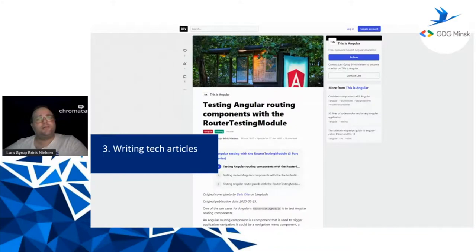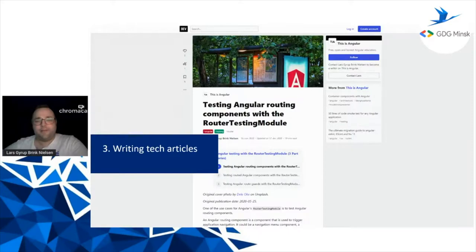I was contributing quite a lot. I started on a publication called Angular In-Depth — it was about in-depth Angular articles. That later became a company now called In-Depth Dev, based in Ukraine, which is now expanding into other topics beyond Angular. I wrote there for a while as well.